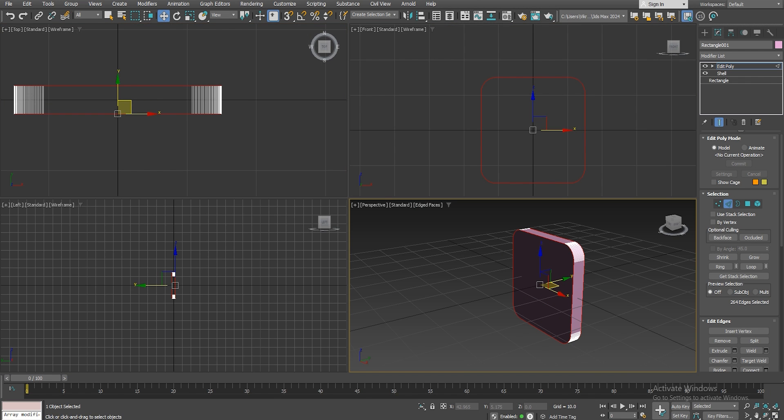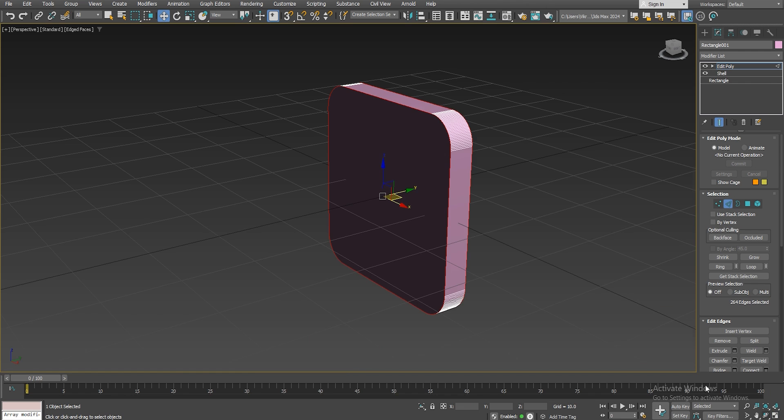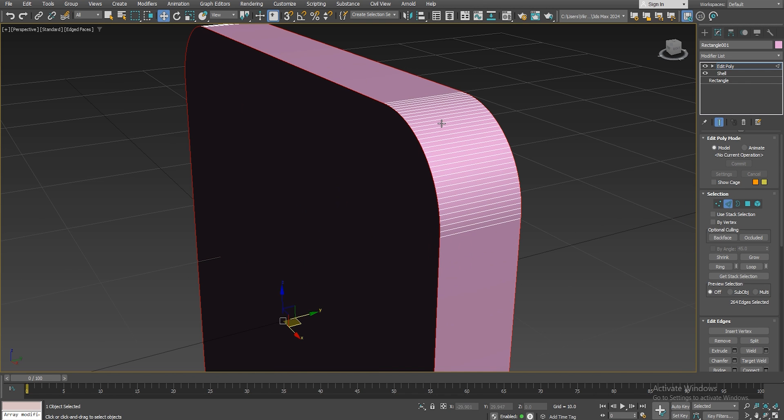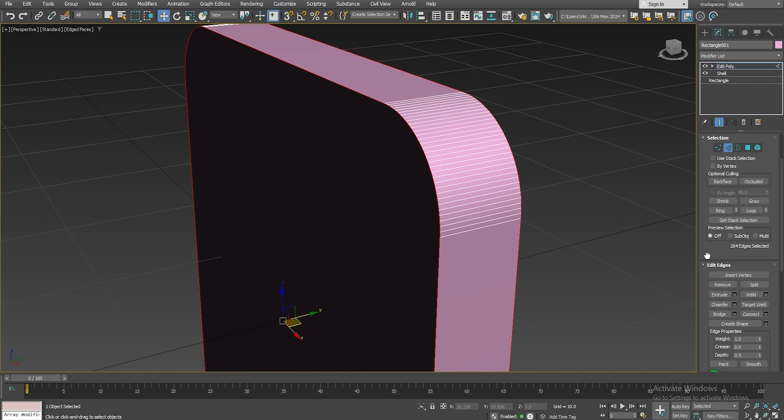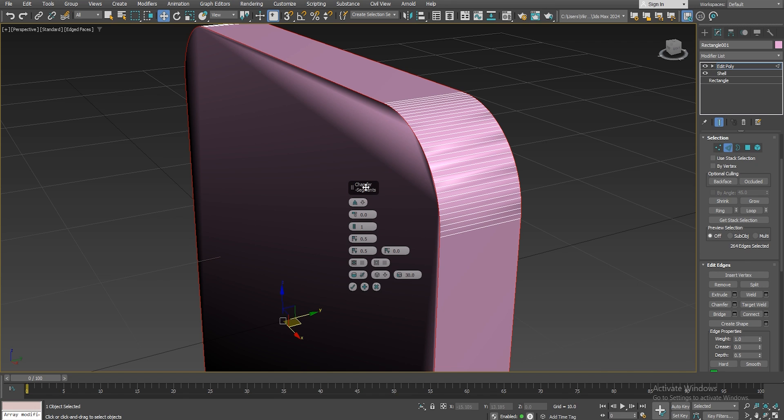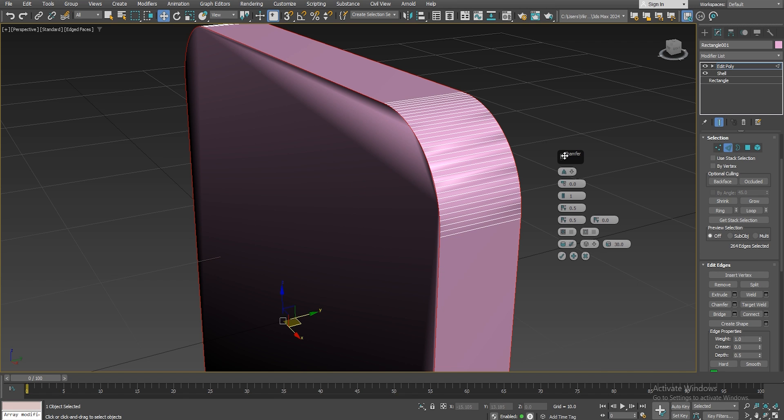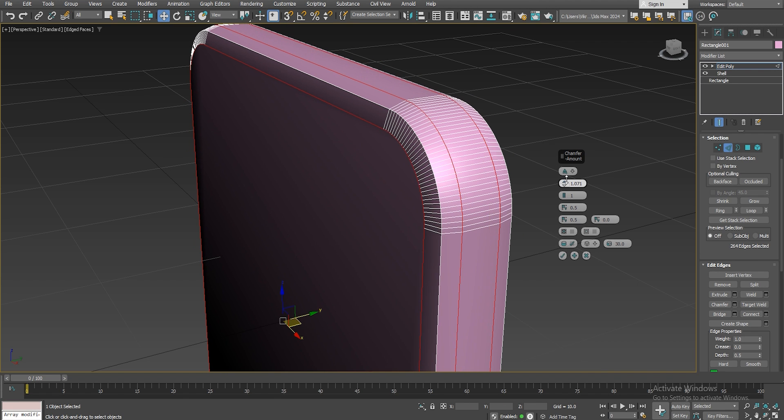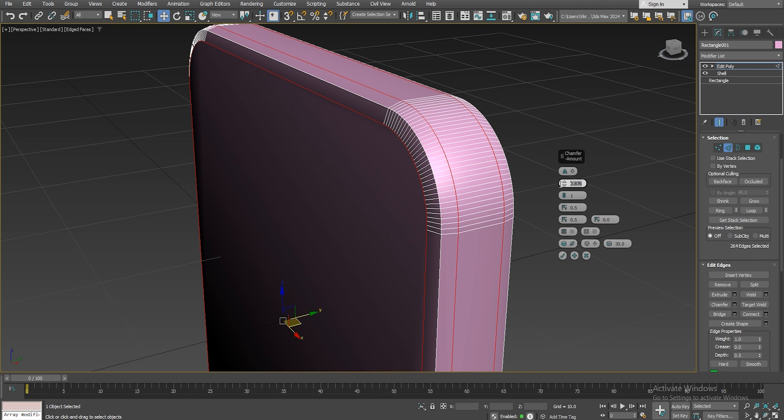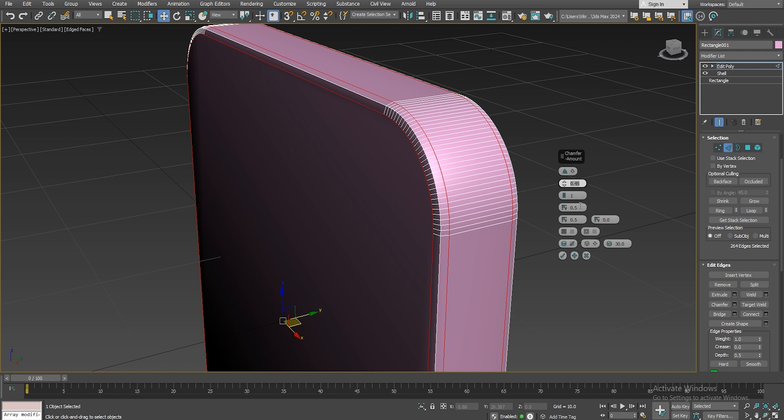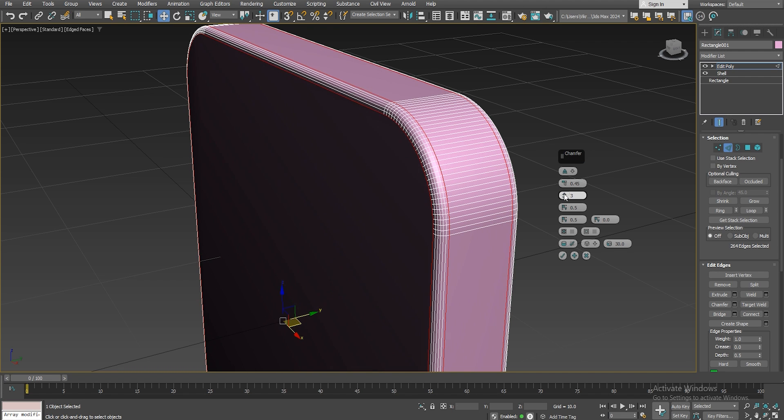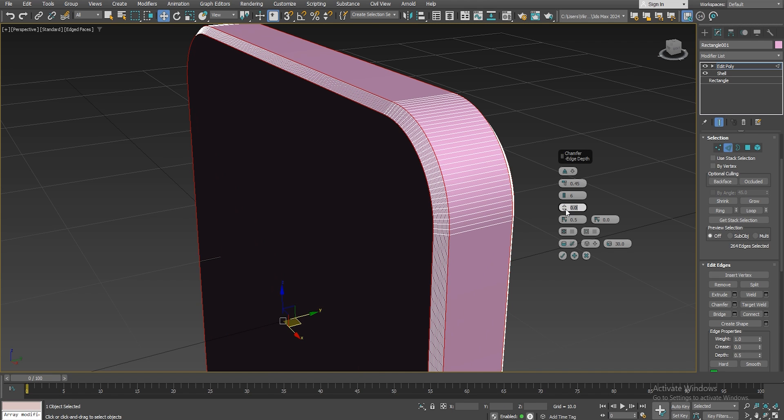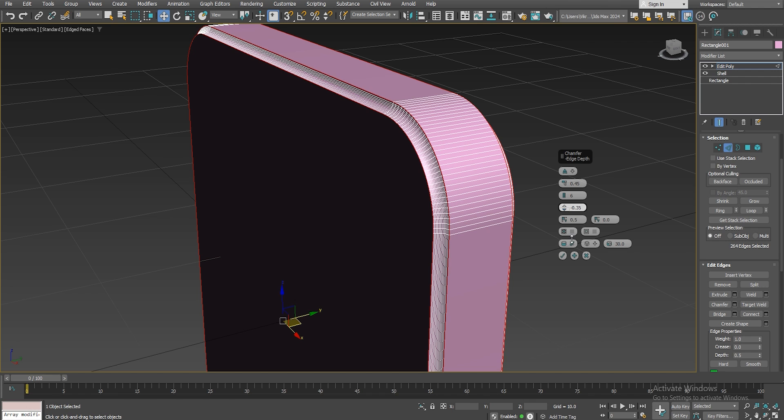And let's go and give it some chamfer. And we will create a chamfer that is going inward. So let's give it maybe an amount of 0.45. Let's increase the segments. And let's go with the minus value for the edge depth so that it goes inwards and it gives it an interesting shape. Okay that looks nice.